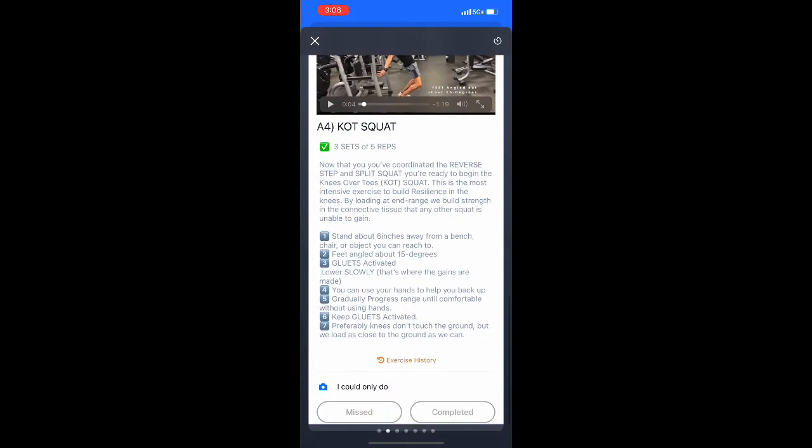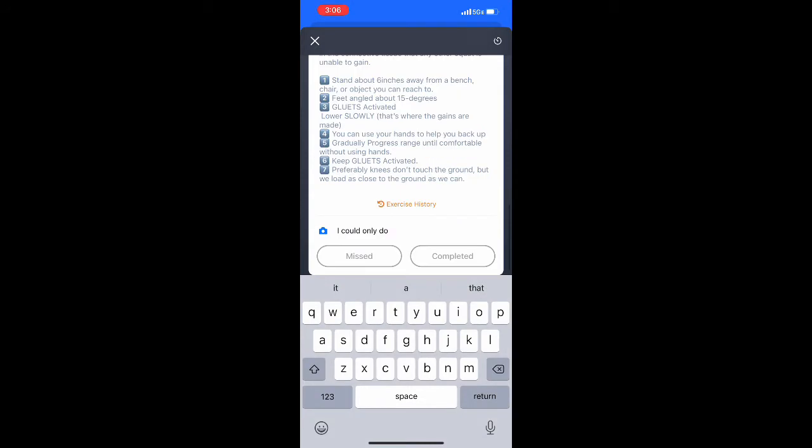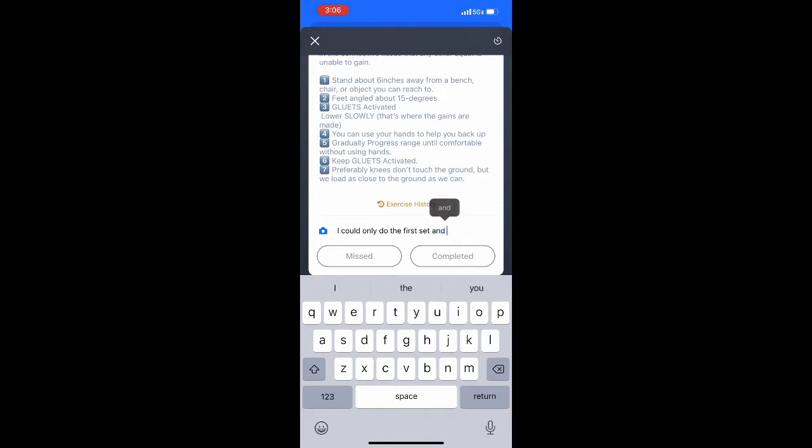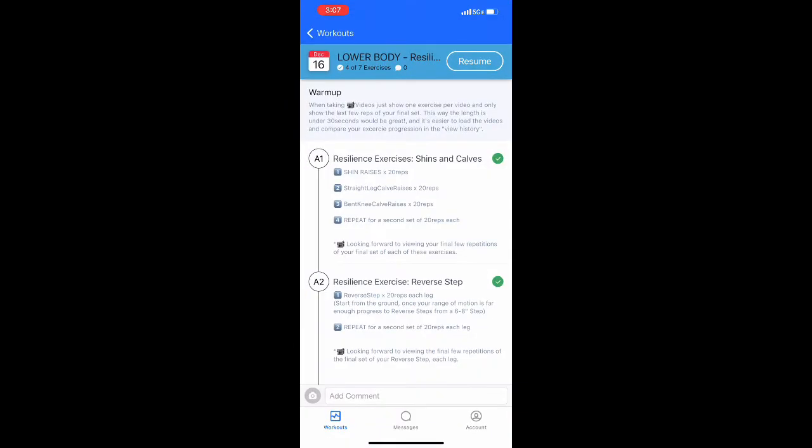If you have any details to share, any questions, you can definitely input those. They will help me as your coach review your form and guide you on what adjustments to make in future workouts, especially if you have any pain, as you can see here.